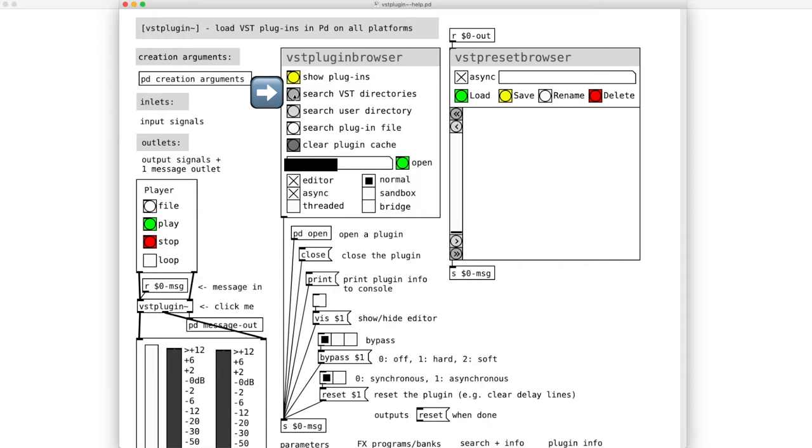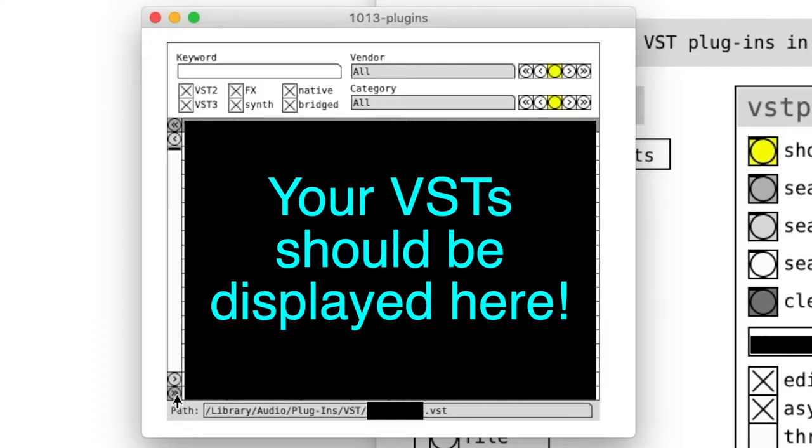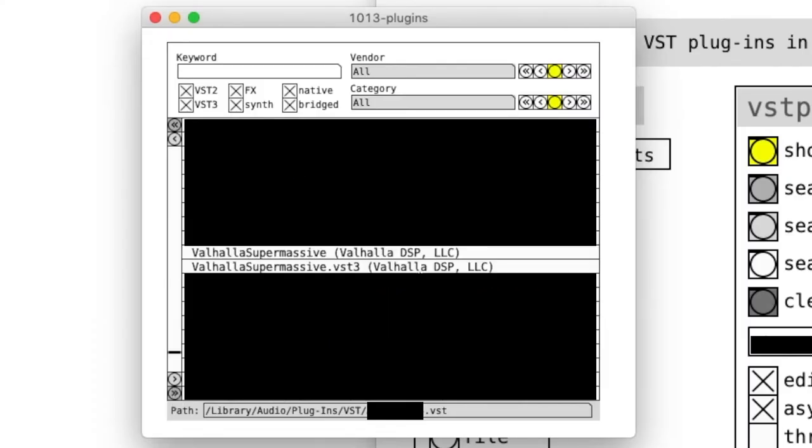This scans every VST you have in your computer. The first run will take a bit of time depending on how many plugins you have. Next time you scan though, it will take less than a second. After the scanning is done, click Show Plugins, then choose the plugin that you want to use. I clicked on Valhalla Supermassive.